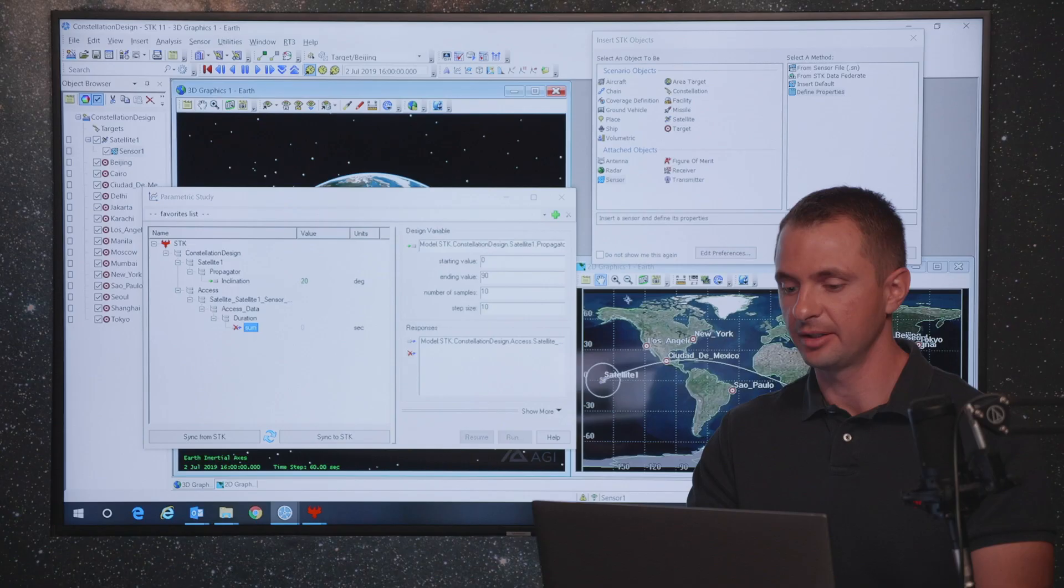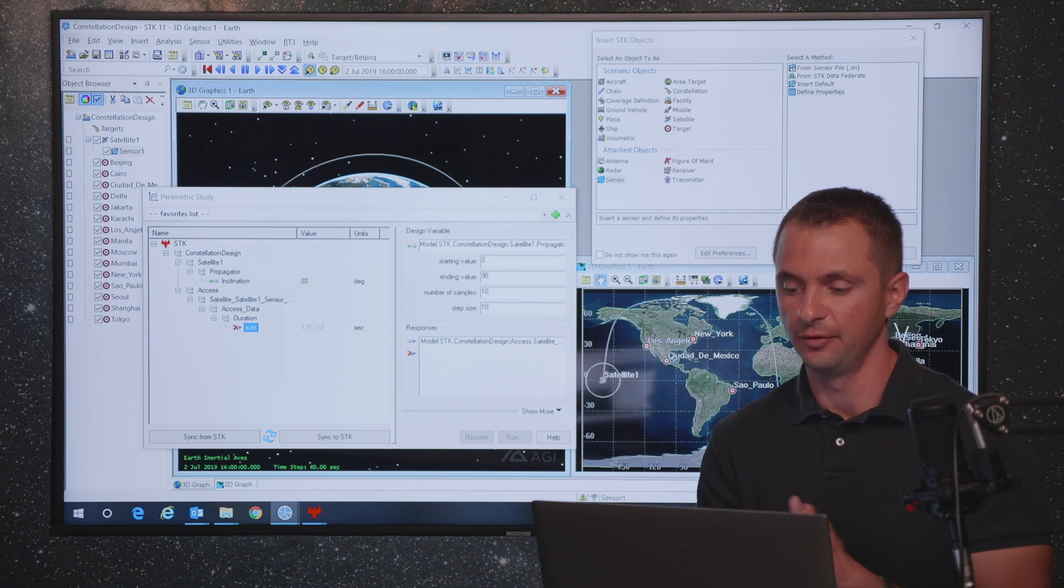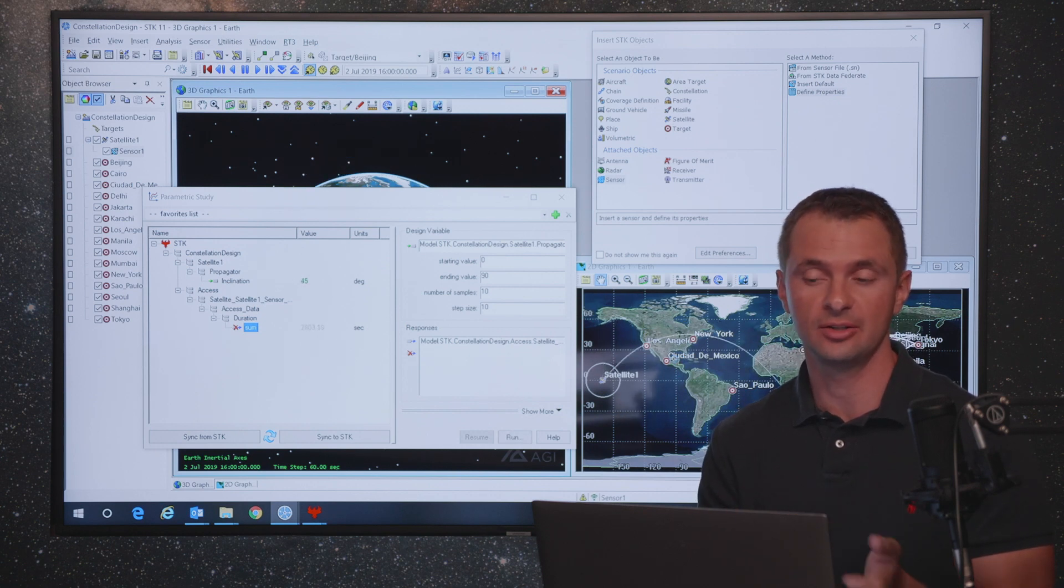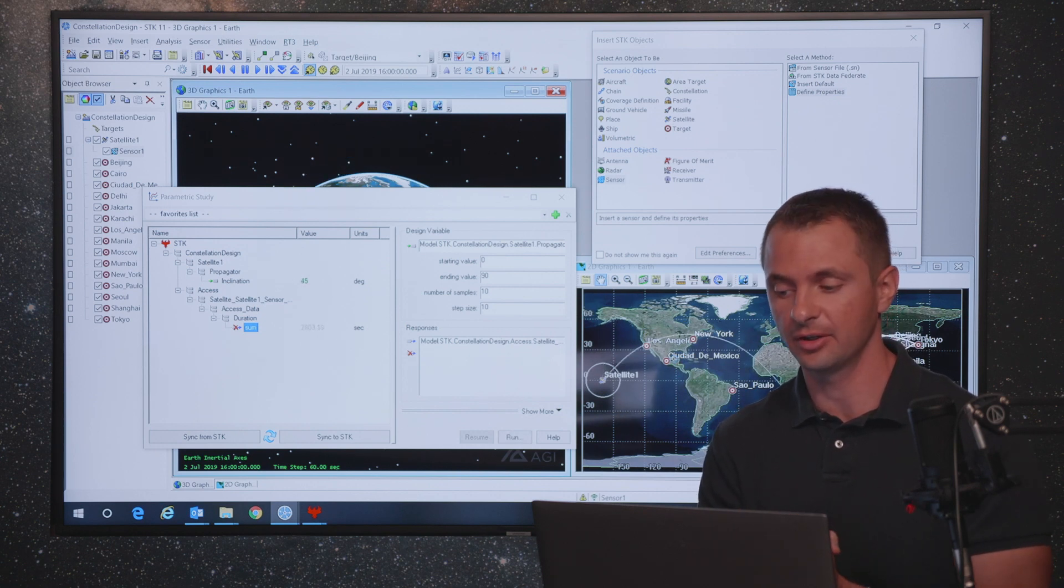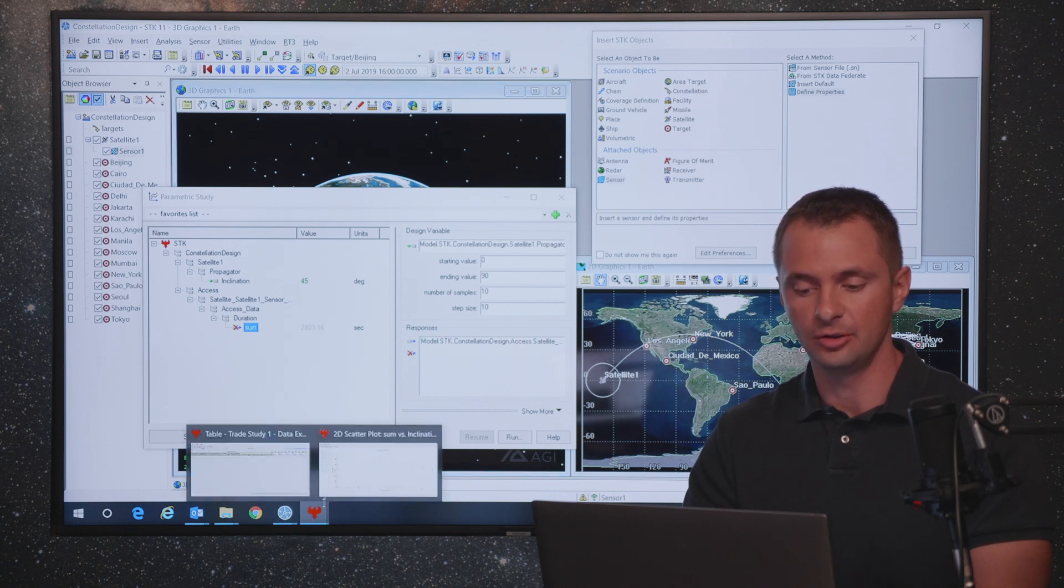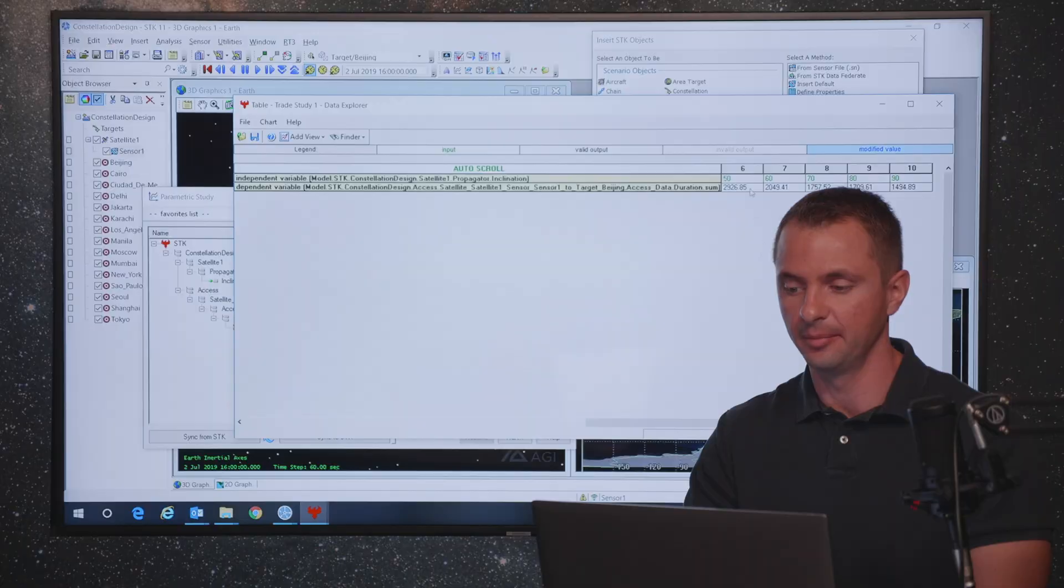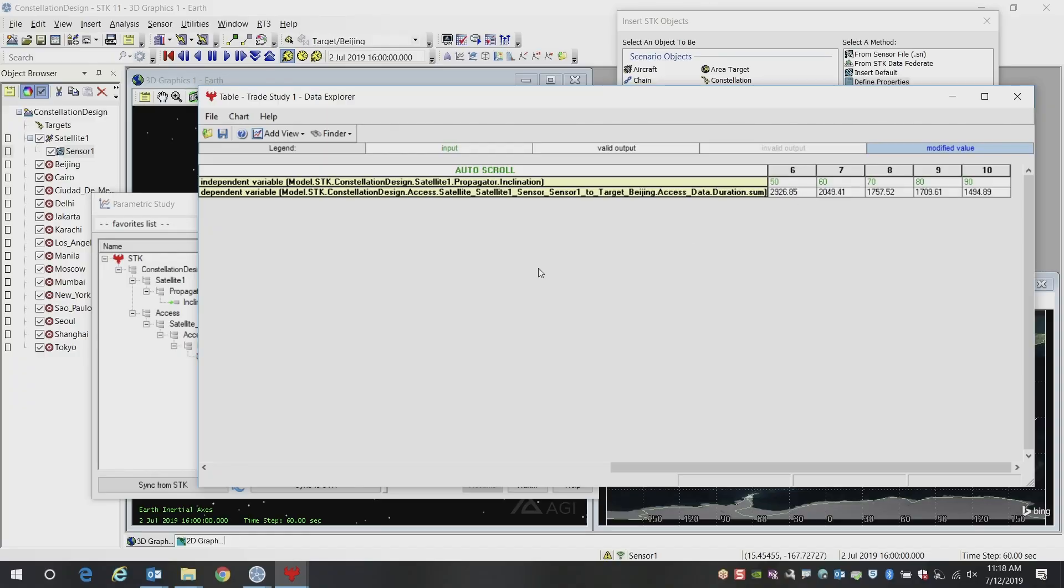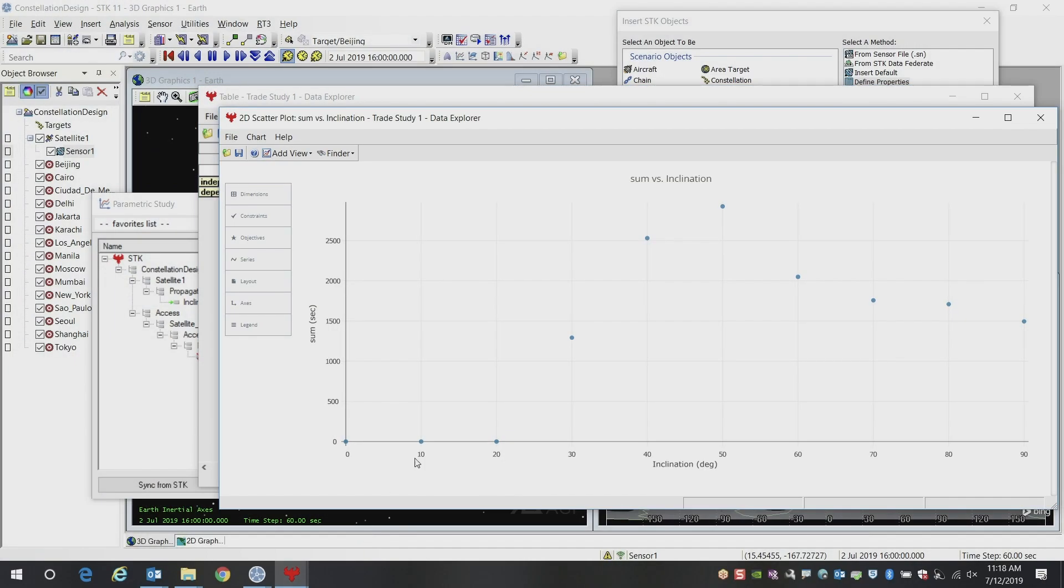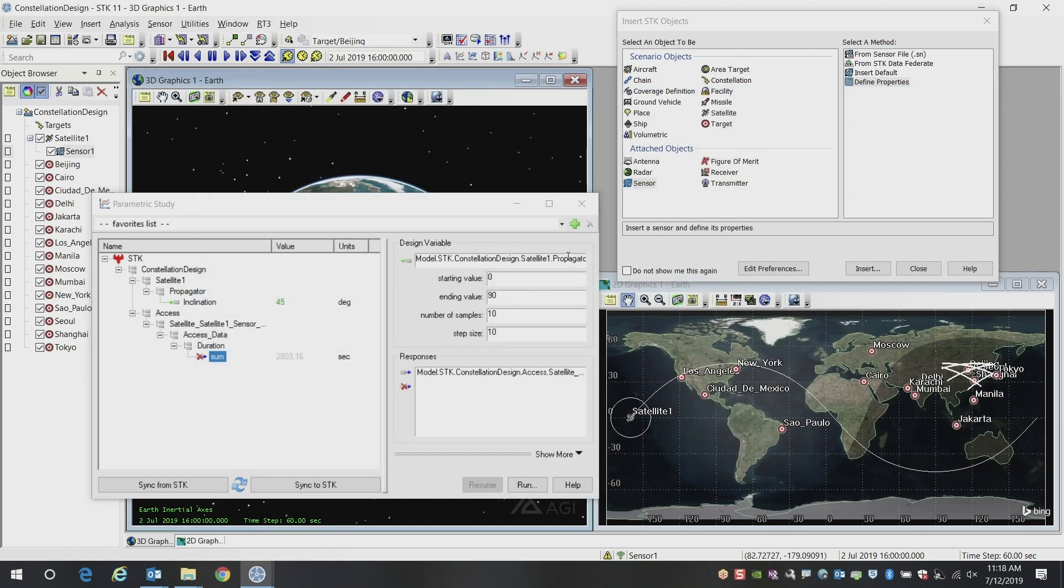When I do that, I can go ahead and hit the run button. You'll see it will start building all of the individual runs here in analyzer. Inside my 2D graphics and 3D graphics windows, you can see the ground track of our satellite changing based on the inclination of our satellite, and you see the access times changing as a result. You can view that data both for each individual run, and you can see a plot that shows you what that looks like as a function of time. This is a pretty basic trade study within SDK for orbit design for a single satellite.